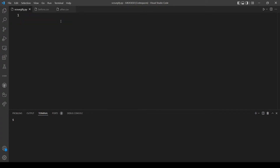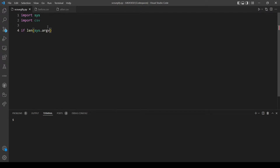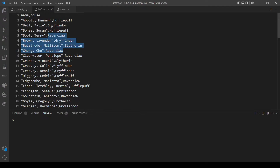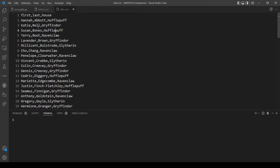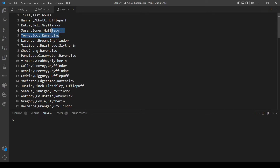Let's first import sys and also import csv. Let's check if the number of arguments equals three, because in this program we will take two command line arguments from the user: the file we will read and the name of the new file we will write the formatted data into. Let's also check if the extension is CSV by slicing the string to take the last three characters and checking that they equal 'csv'.